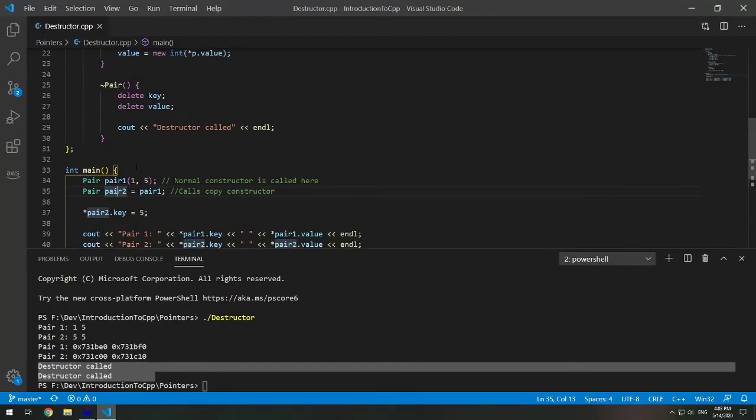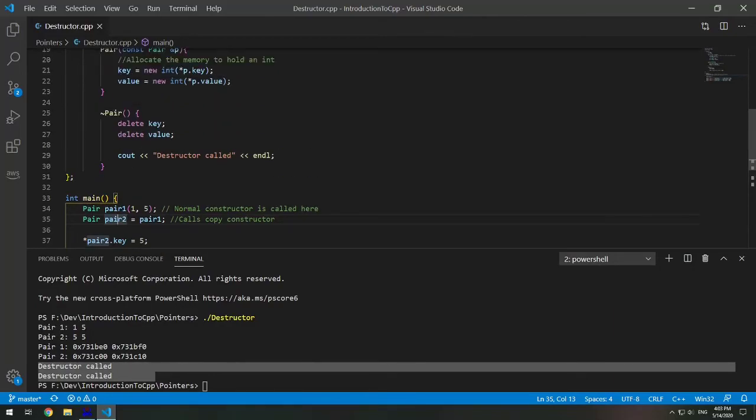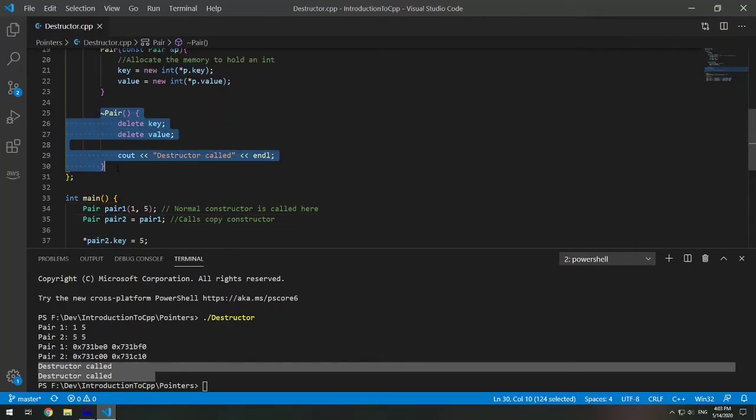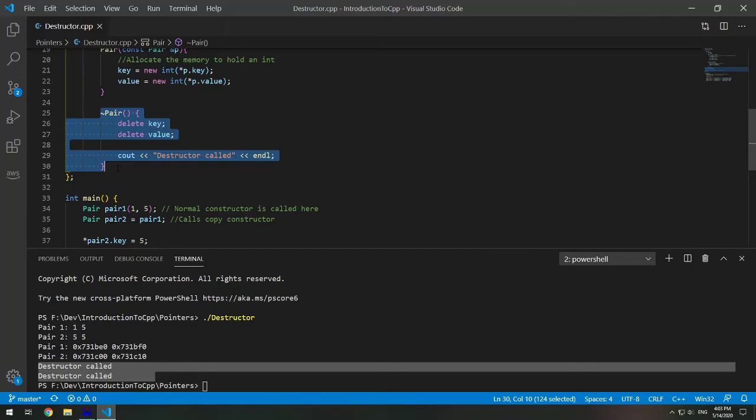It is important to make sure that you make destructors when you have dynamically allocated memory because now you deallocate the memory and this avoids memory leaks which can cause abnormal terminations to your program.